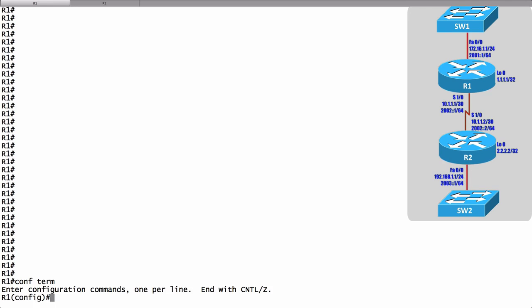We can go into global configuration mode and we're just going to set up IPv4 routing for now. We'll get into IPv6 and IPv4 routing coming up in the next video, but for now just IPv4.